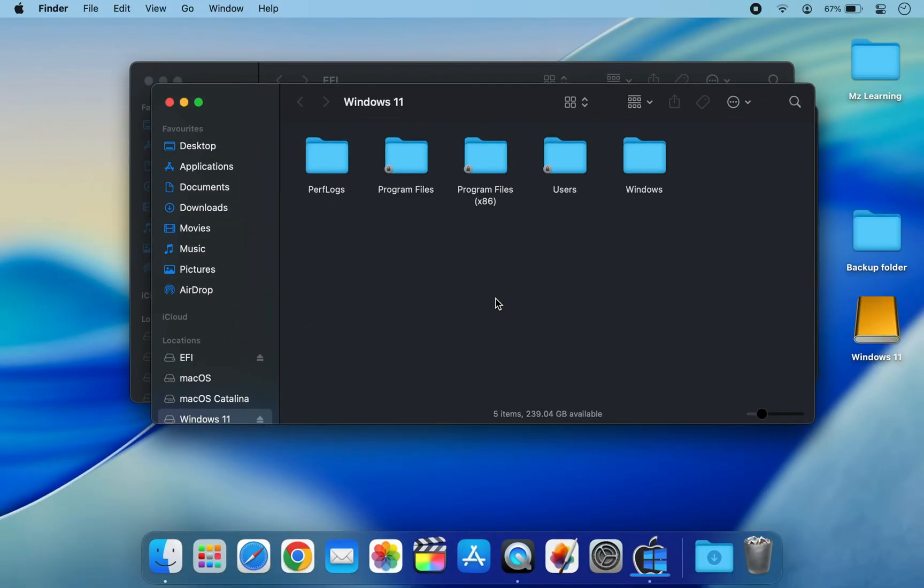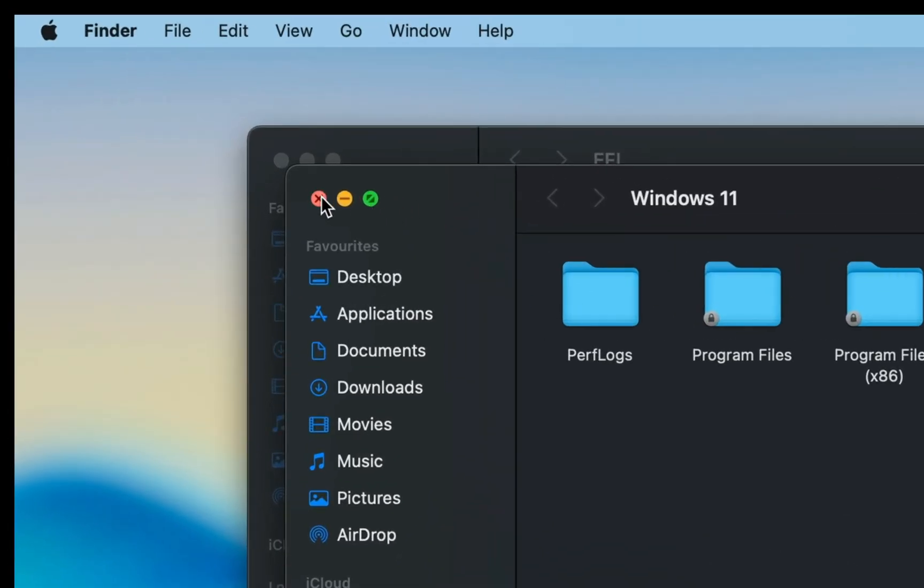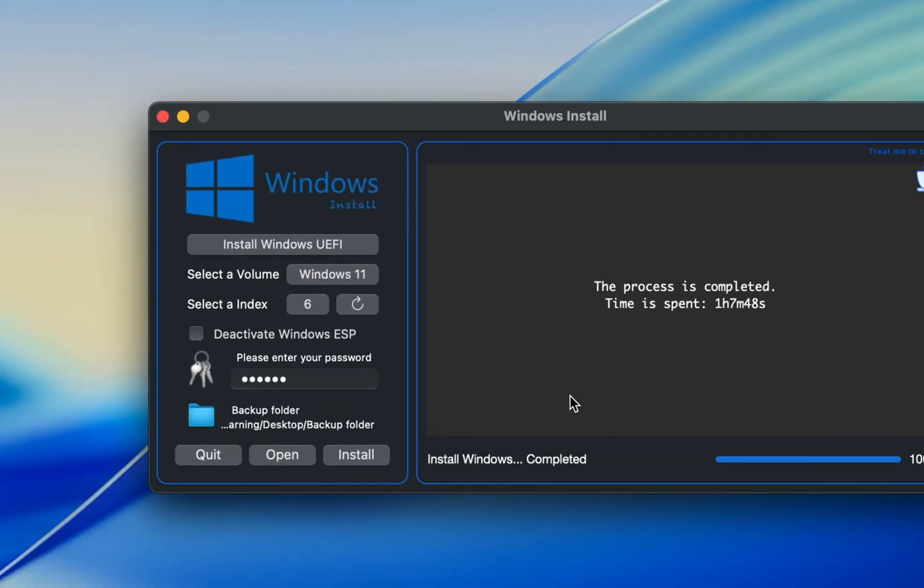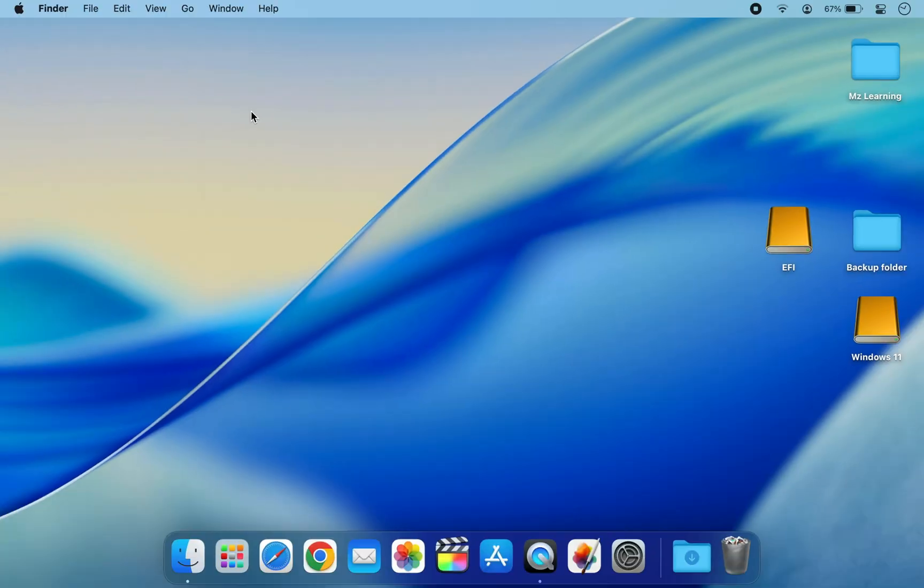After a while, Windows 11 will be fully installed on your external drive. You can now close this application. Although Windows 11 is installed, to make everything work properly, you will need drivers.